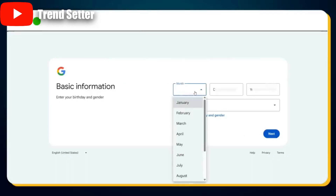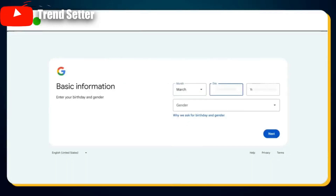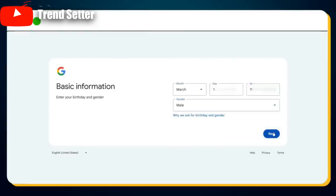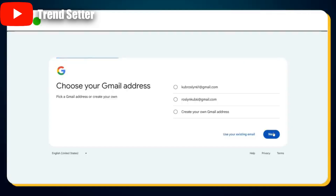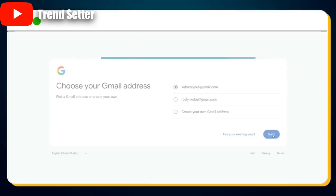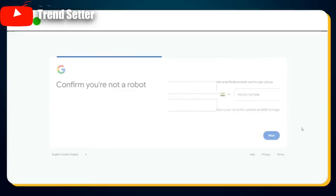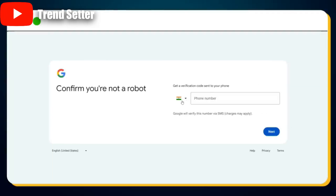Click Next. Now select your date of birth — be sure to choose a date that makes you at least 18 years old. Select your gender and hit Next. Now choose your Gmail address — you can go with one of the suggestions or create your own custom email ID. Once done, hit Next. Now create a strong and secure password, then re-enter it to confirm.